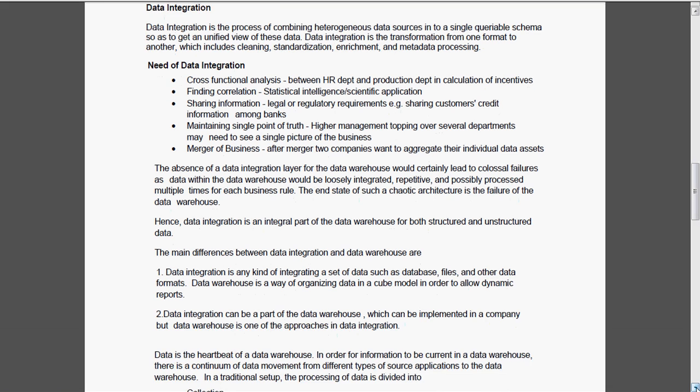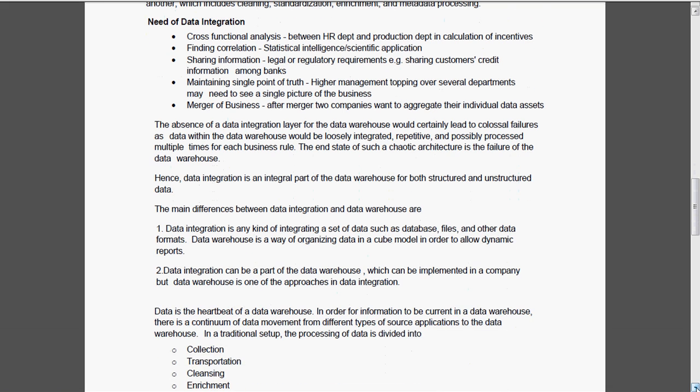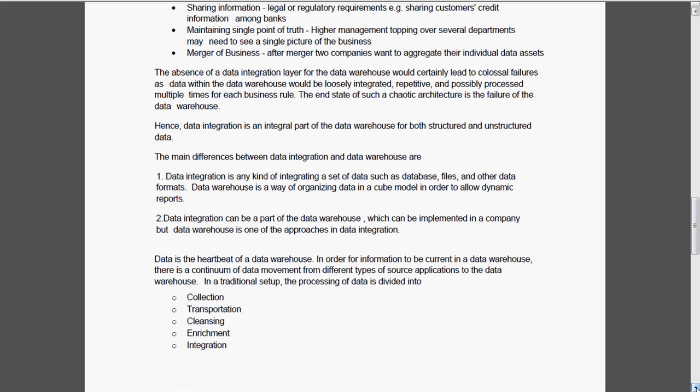Now we are going to see the difference between data integration and data warehouse. Data integration is nothing but integrating a set of databases, files and other data formats. But data warehouse is organizing the data in the cube model in order to allow to generate the dynamic reports. Data integration can be the part of the data warehouse which can be implemented in a company. But data warehouse is one of the approaches in the data integration.